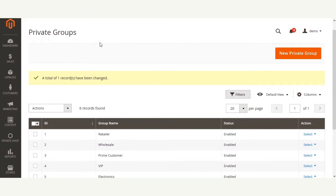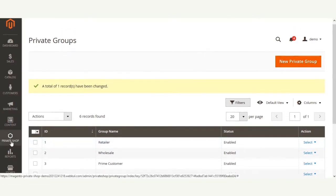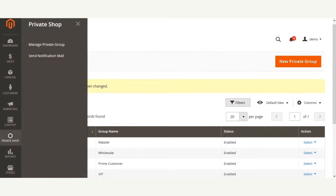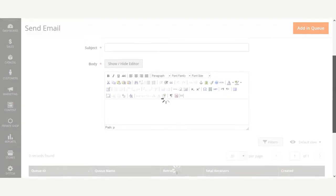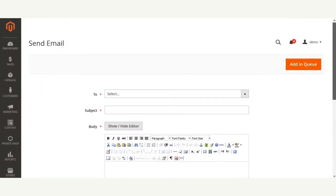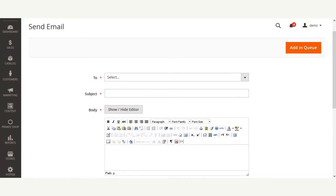Now I'll show you how the admin can assign a particular private group to a product, category, or customer. But first, let me show you the email section under the Private Shop — that's the send notification email section. Under this section, the admin can send an email to a particular group of customers at a time. The admin needs to select the group, enter the subject and email content in the body. The email will be added to the queue after clicking the 'Add in Queue' button at the top right.